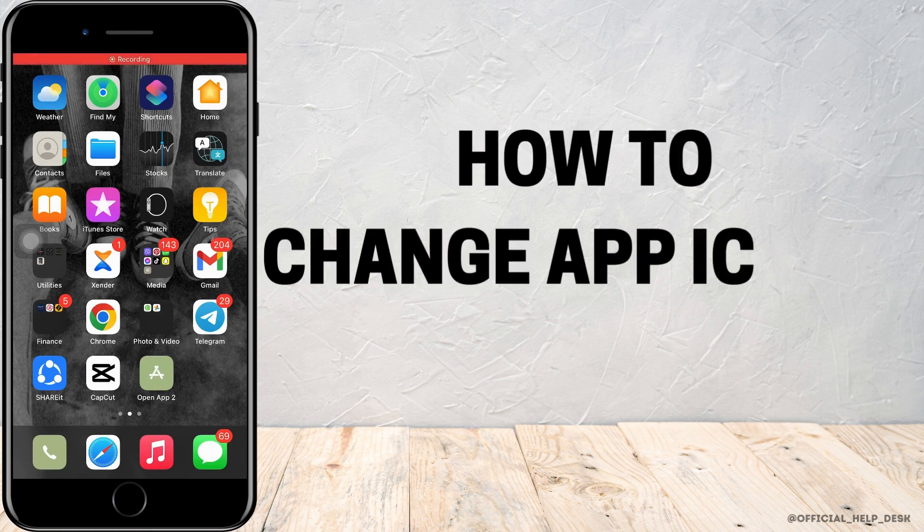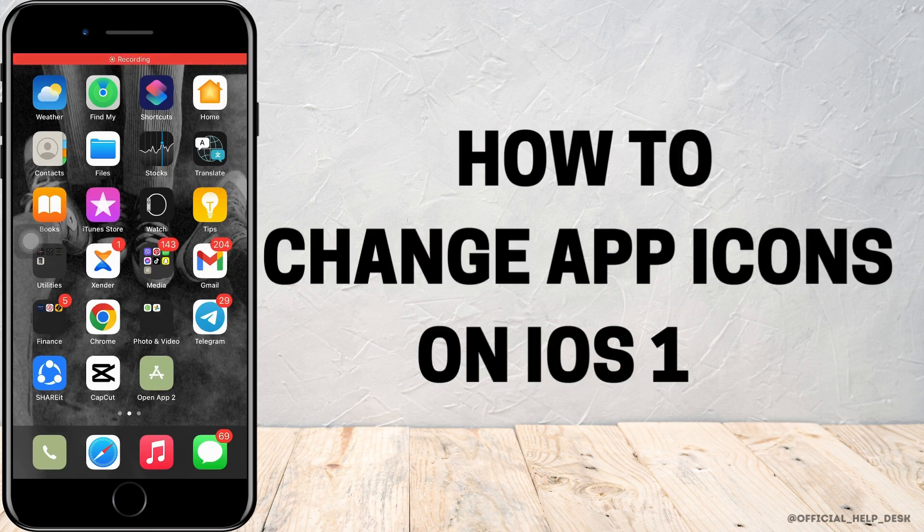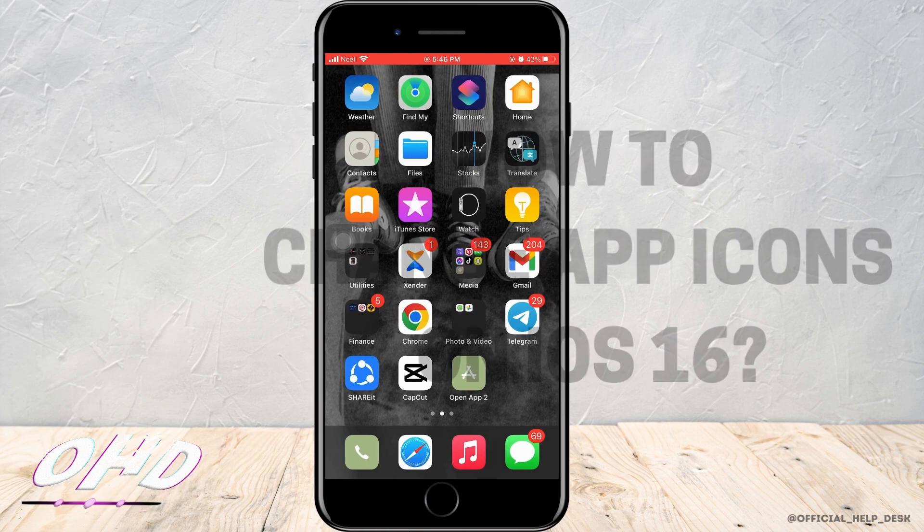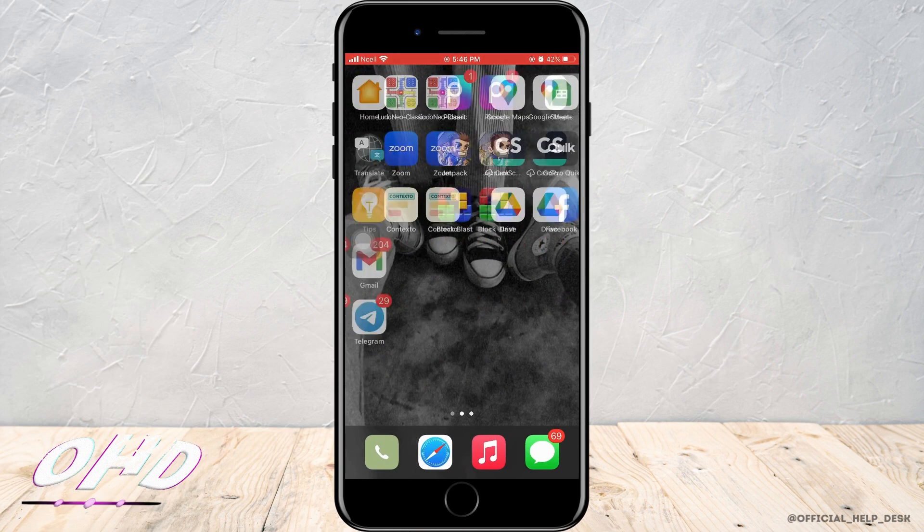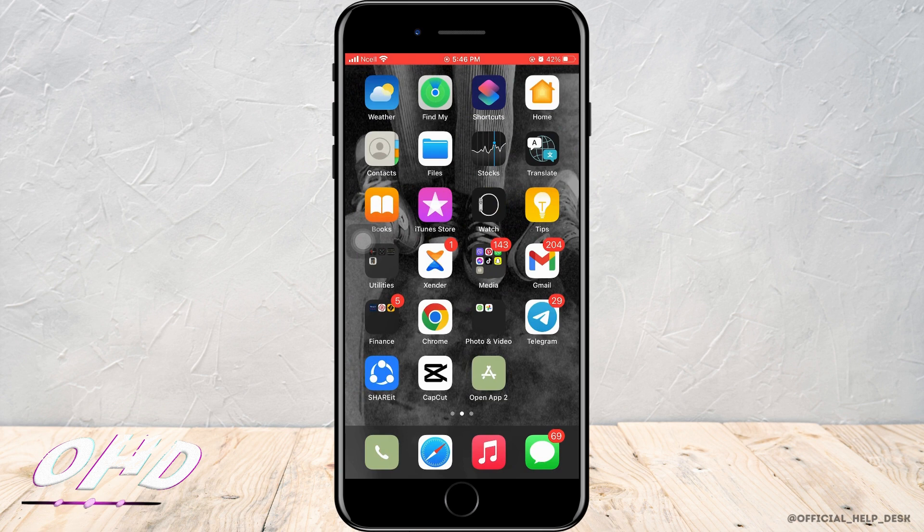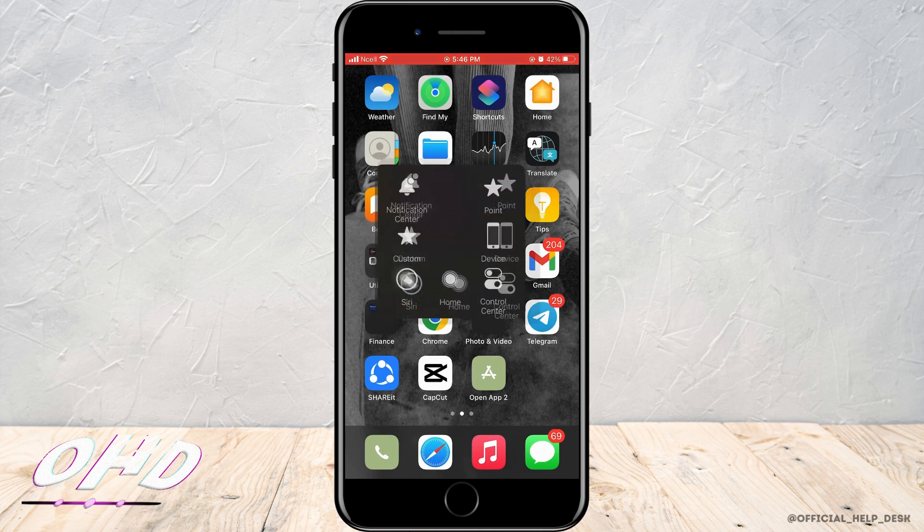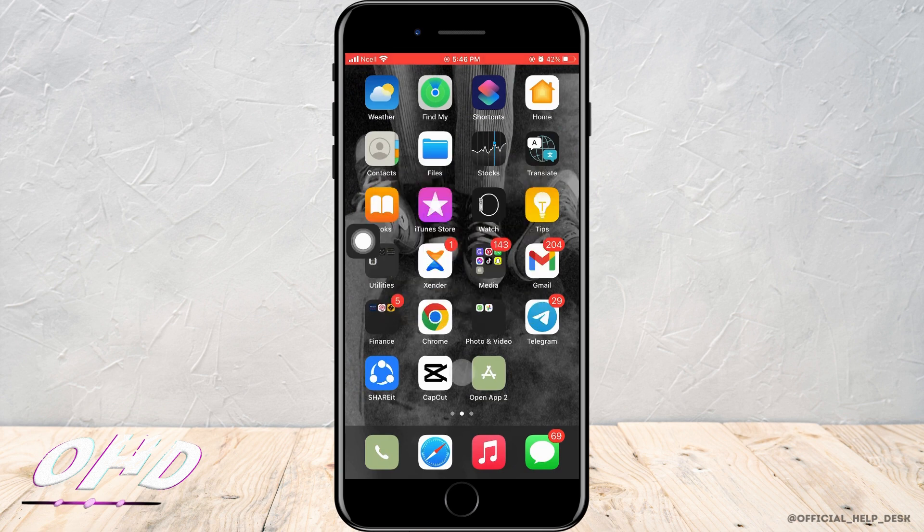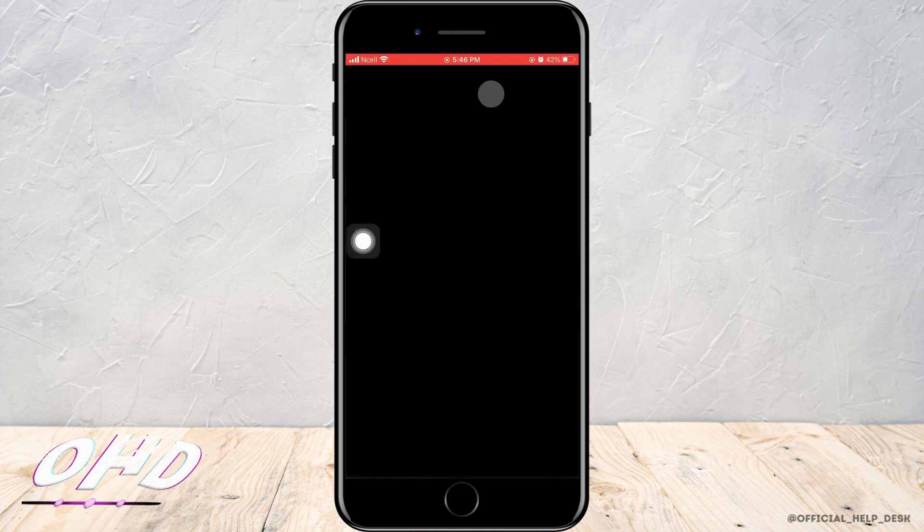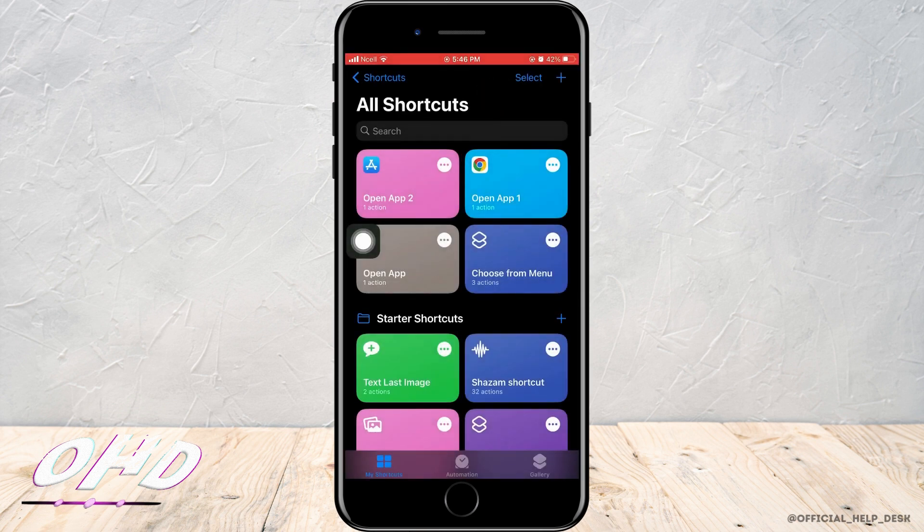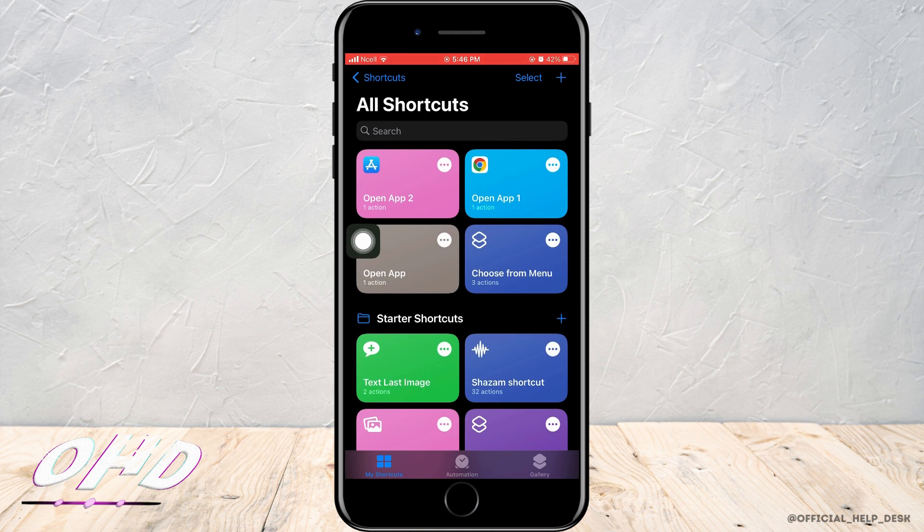How to change app icons on iOS 16. To change app icons on iOS 16, make sure you have the Shortcut app downloaded from the App Store. Next, you want to go to any browser or website and download the picture you want to set as the icon.